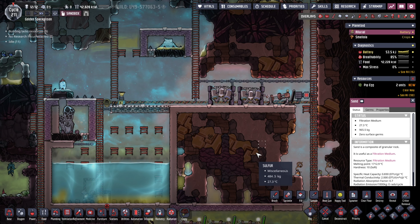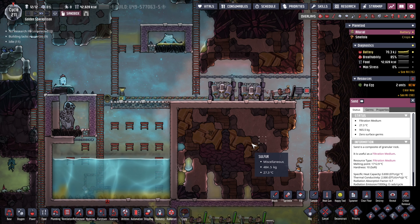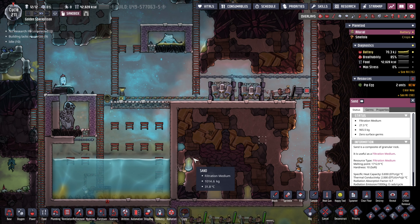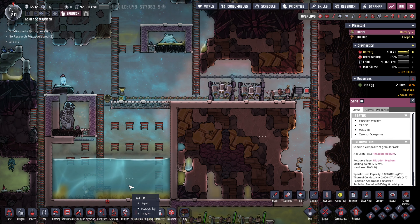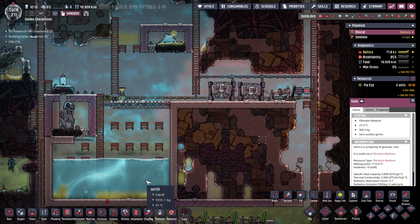Welcome back everybody. Emsi here with another video and today I want to show you guys how to clean polluted water in ONI.